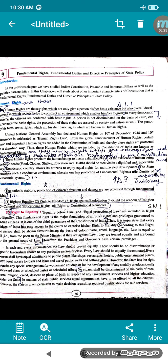According to the global announcement of human rights, certain basic and important human rights are added in the Constitution of India, and thereby these rights are being protected in a dignified way. Human rights which are included by the Constitution of India are known as fundamental rights.